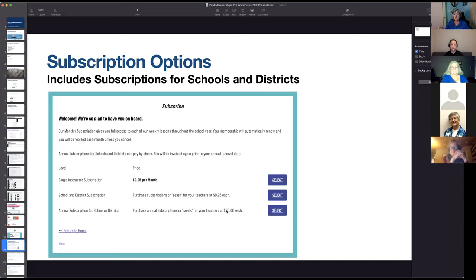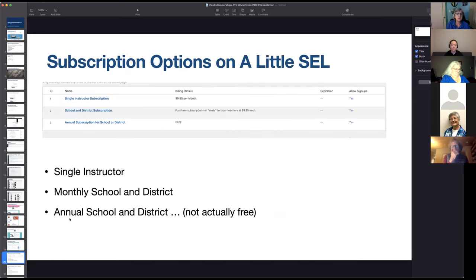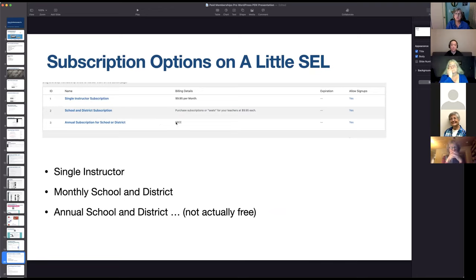This is where the pay-by-check option comes in — we're using that on her site because school districts want to pay by check, they don't want to give out a credit card. Under Settings > Membership Settings, these are the three different subscriptions. The one that says 'free' really isn't — it's only free for the administrator setting it up. We'll go through this one: School and District Subscription.